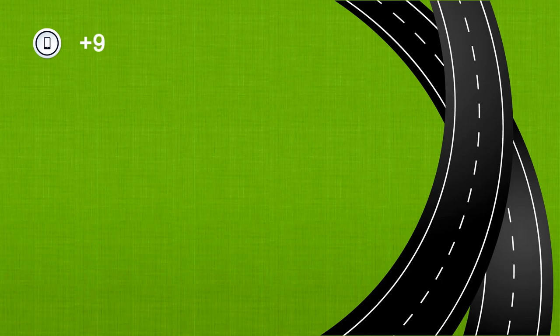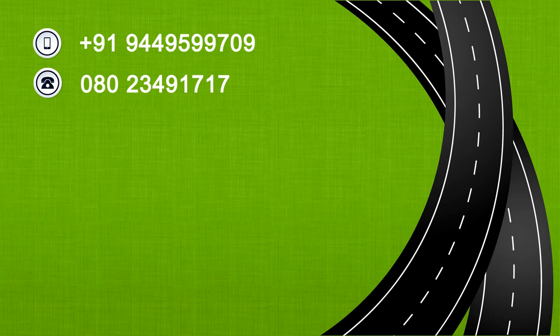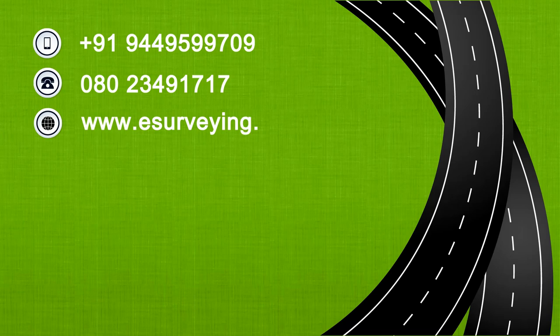Please contact us at Plus91-944-9599-709 or 080-2349-1717. In case if you want to try the software for free, visit www.esurveying.net in case if you require any further information.